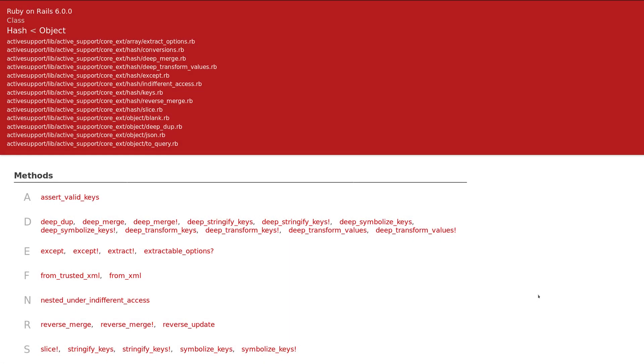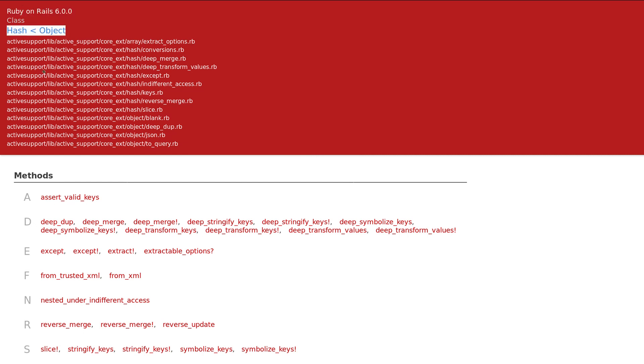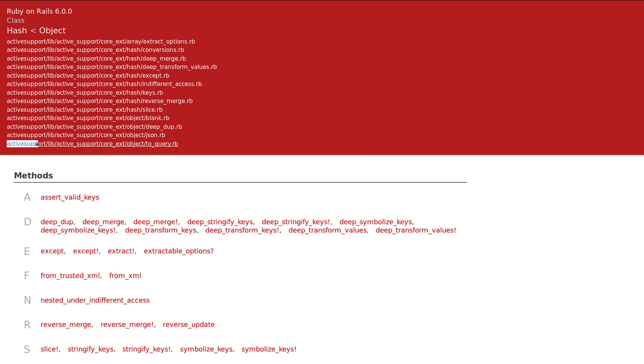Okay, we are here on the Rails documentation, Ruby on Rails 6 as you can see right here. And what you're seeing here is the hash class. Specifically these are the methods that Rails adds to Ruby. So these are methods that are only available if you are using a Rails application or if you're using active support.